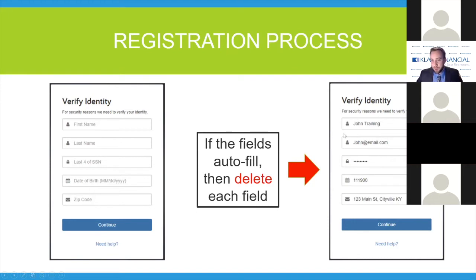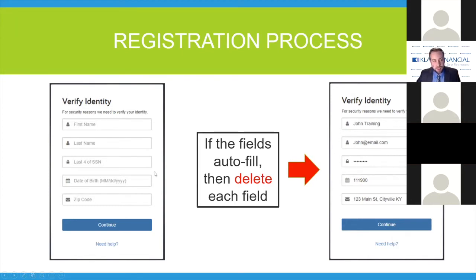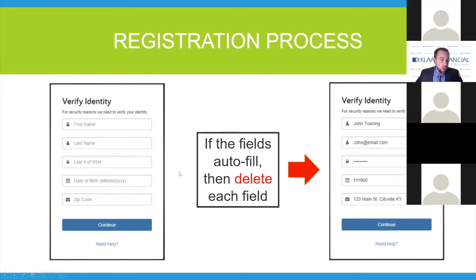The zip code is for your legal residence. For those of you that have a winter home, it would not be the winter home zip code — it would be your primary zip code. The most common problem is that some internet browsers will go ahead and autofill this entire section for you. So where you're supposed to only put your first name, you'll have your whole name autofilled, which is helpful on other sites but creates problems here. The most common thing to look for is an email address — if you see an email address on this page, it means it's pulling in the wrong information. The easiest fix is to simply delete each field and type everything in by hand.